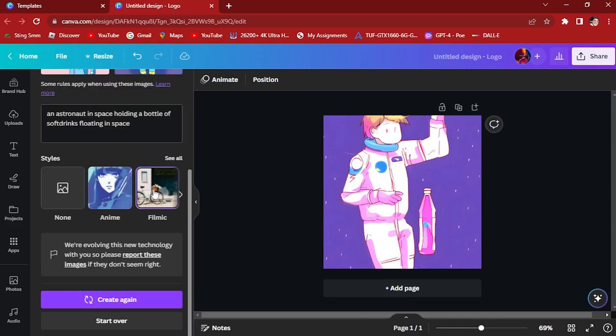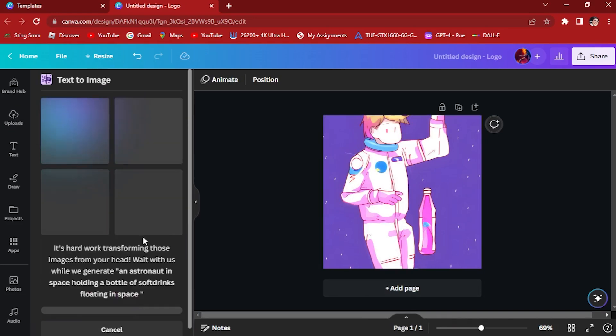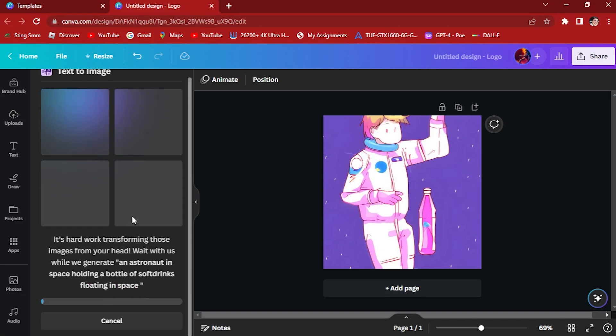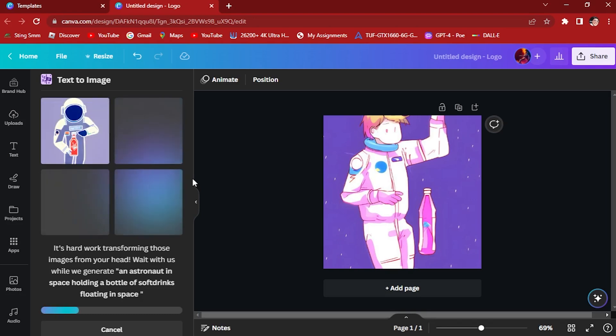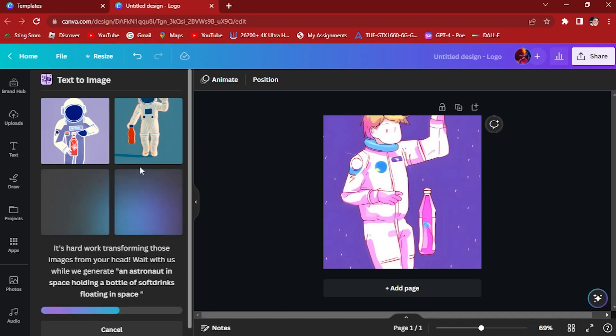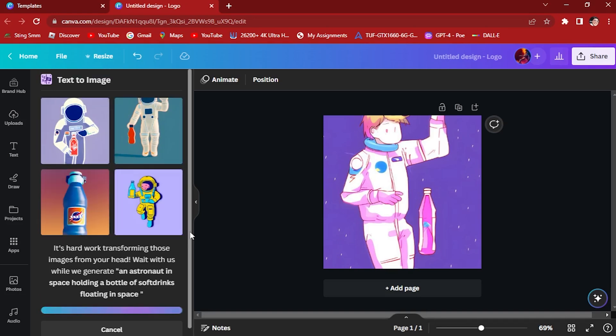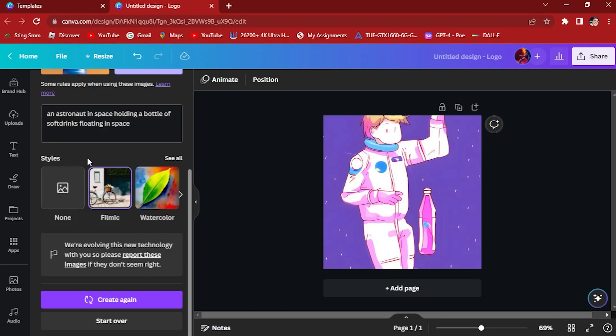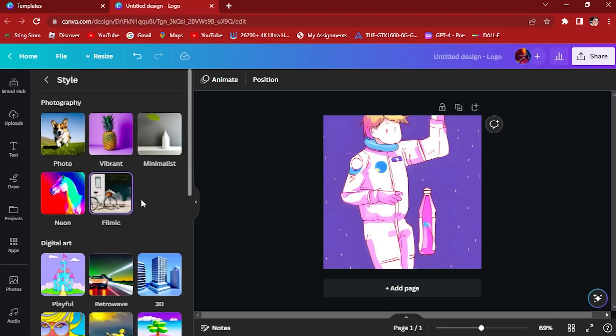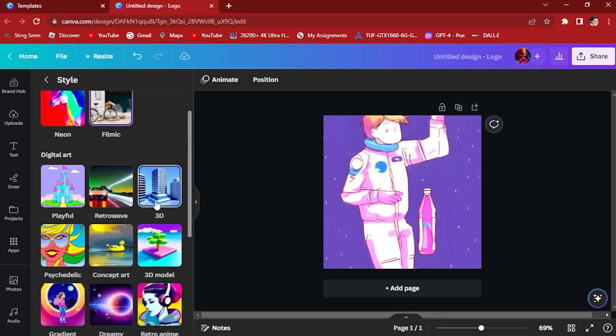Let's try this filmic style. There's filmic, this one right here. It generates this one.